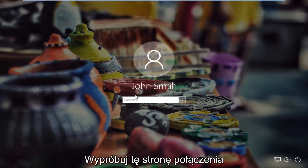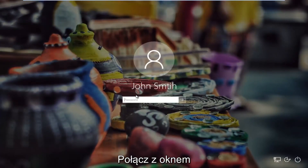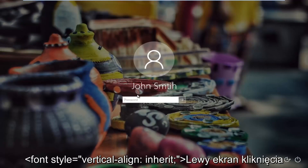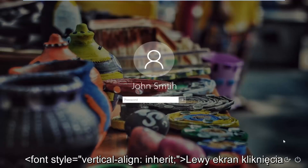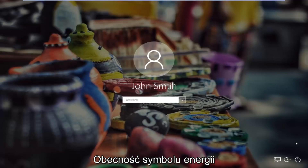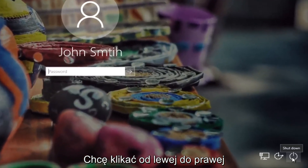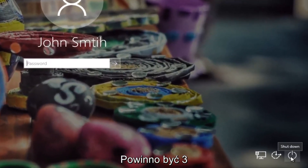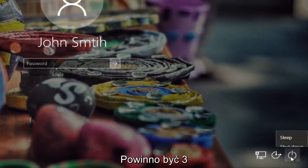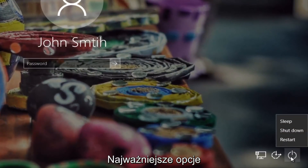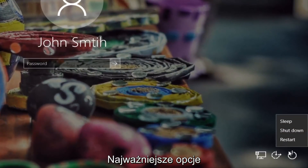So if you're stuck on this login screen when you're trying to log into Windows, all you have to do is head to the bottom right corner of the screen and you want to left click on what appears to be the power icon in the far right corner. Left click on it and then there should be three options that appear right above. There should be something that says restart.